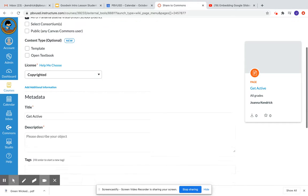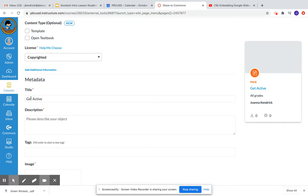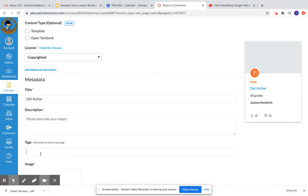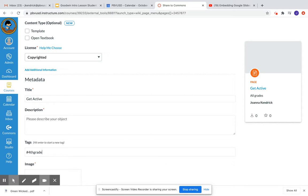I can go down here, make sure I title it, and give it a description. I can give it a hashtag, and this would be an easy way for my grade level to find it. So I might hashtag fourth grade heart. And then we would know when we go into commons to look for lessons that we have made, we would search that hashtag.